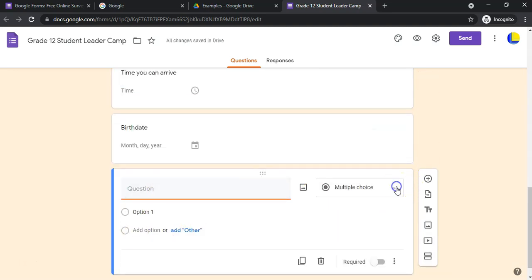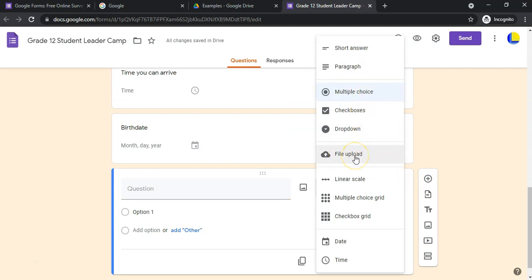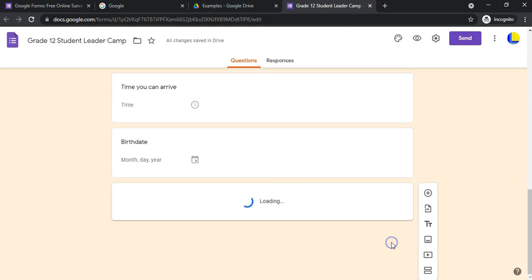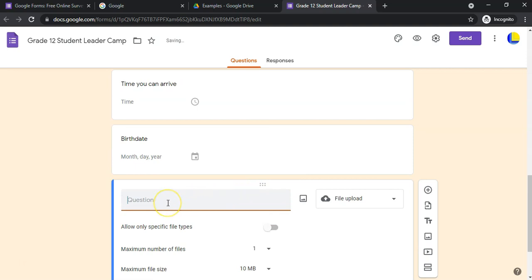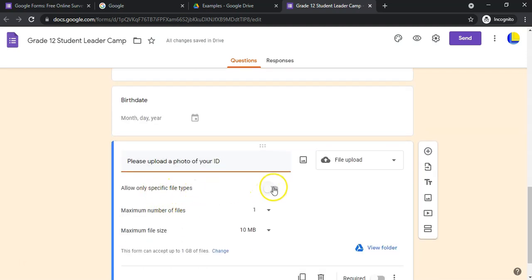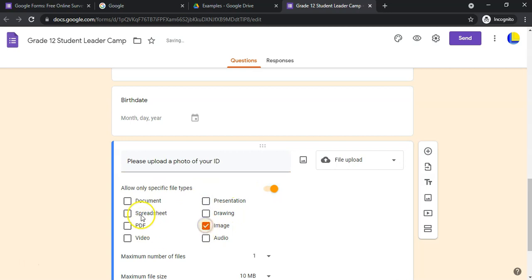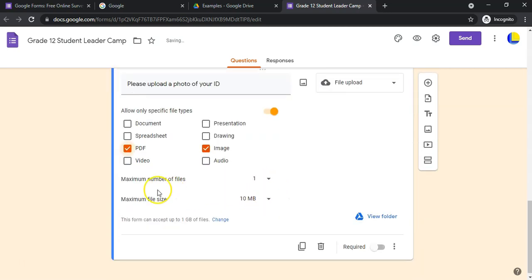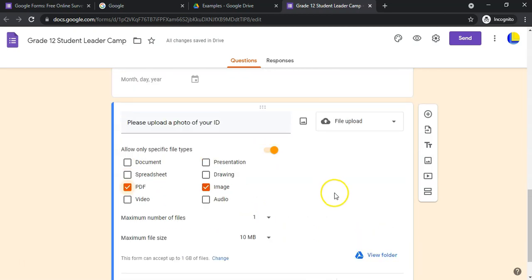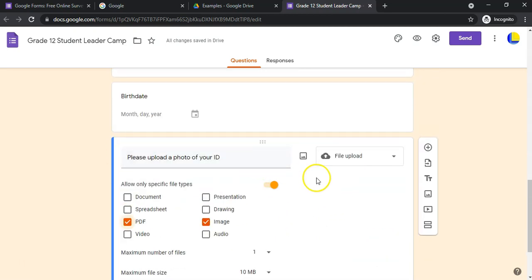Looking at the question options, maybe you want the student to be able to upload a file. Select 'File Upload' and click Continue to go to the settings. You can say 'Please upload a photo of your ID.' You can specify the type of files — for example, image or PDF — the maximum number of files, and the file size. There are a few options available.